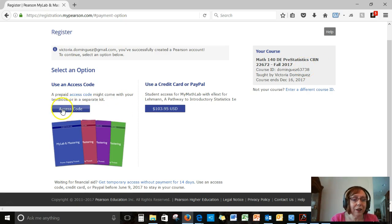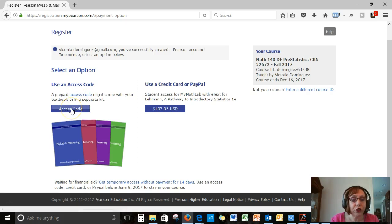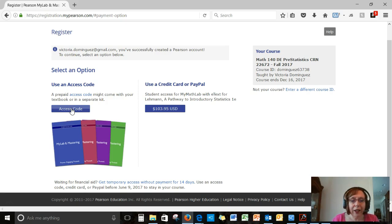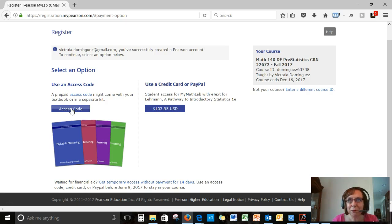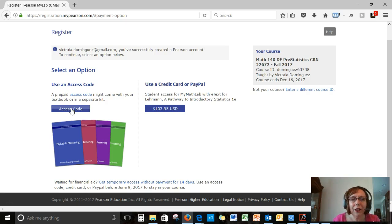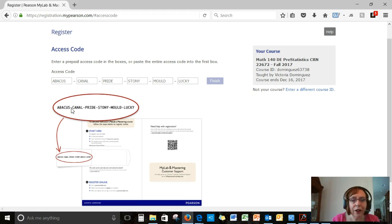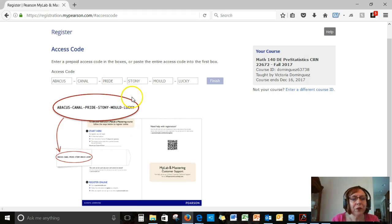Here's where you would put your access code in if you are purchasing the textbook bundle. The access code, by the way, is a piece of cardboard. It looks a little strange because you think, well, where's this code? Open it. Just open the piece of cardboard and inside you'll see a code.